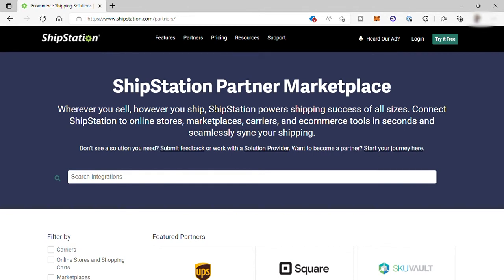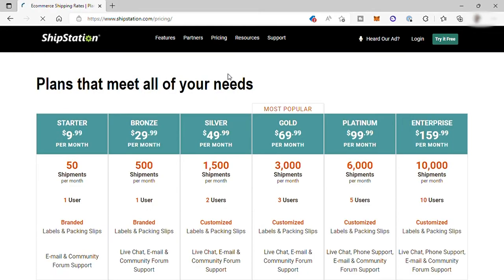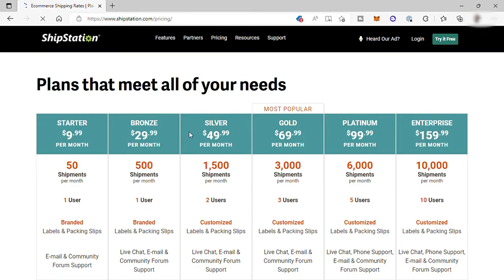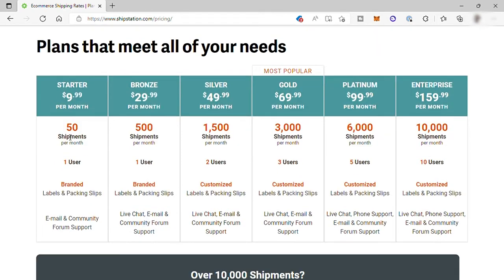Let's have an idea of how much it will cost us to use this software. If you haven't checked this yet, just go to pricing. Here they have six different plans to choose from. They don't have any free plan, but for new users, you can have a free trial.